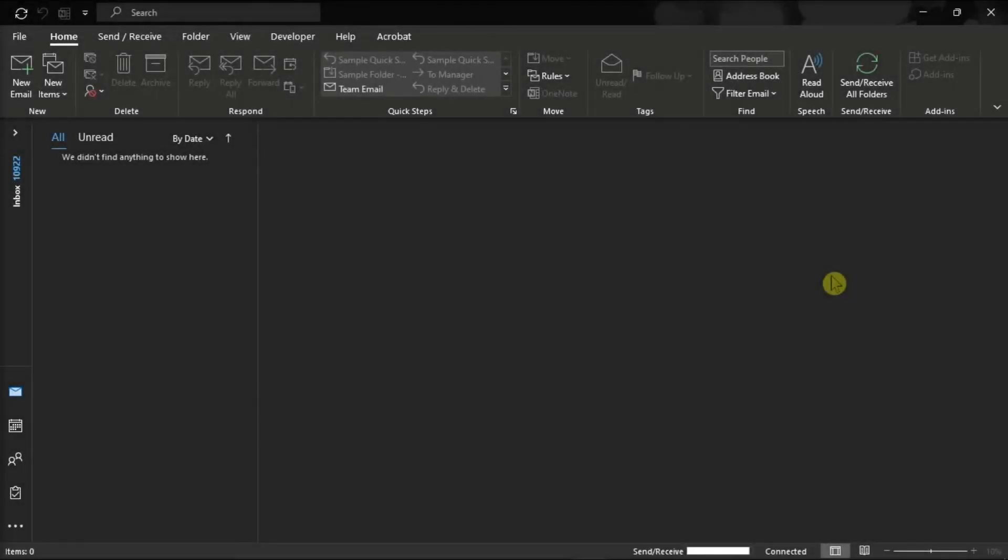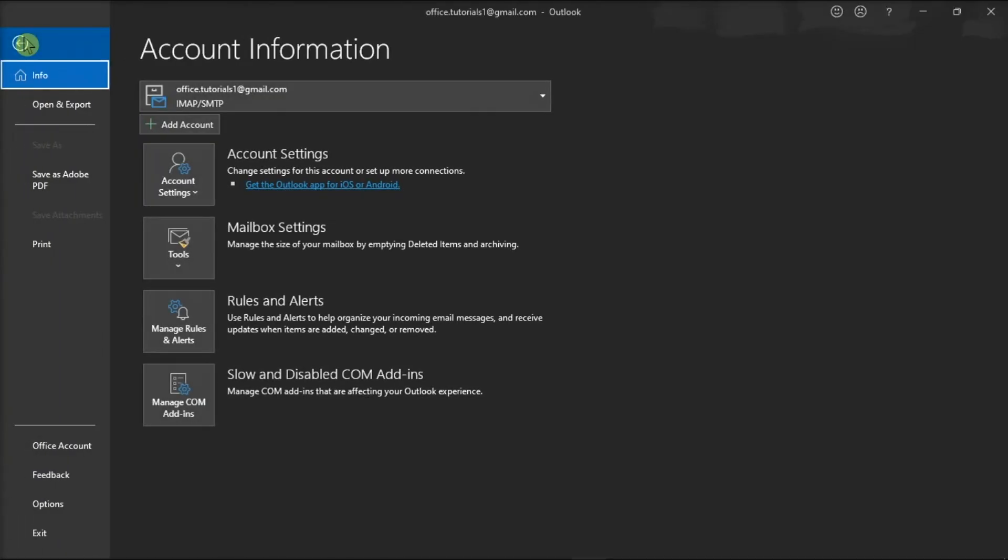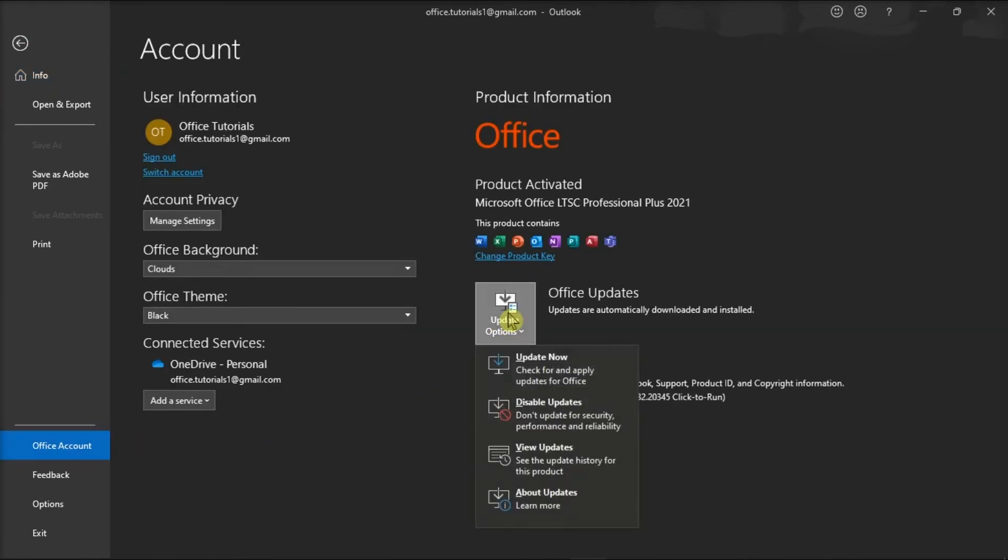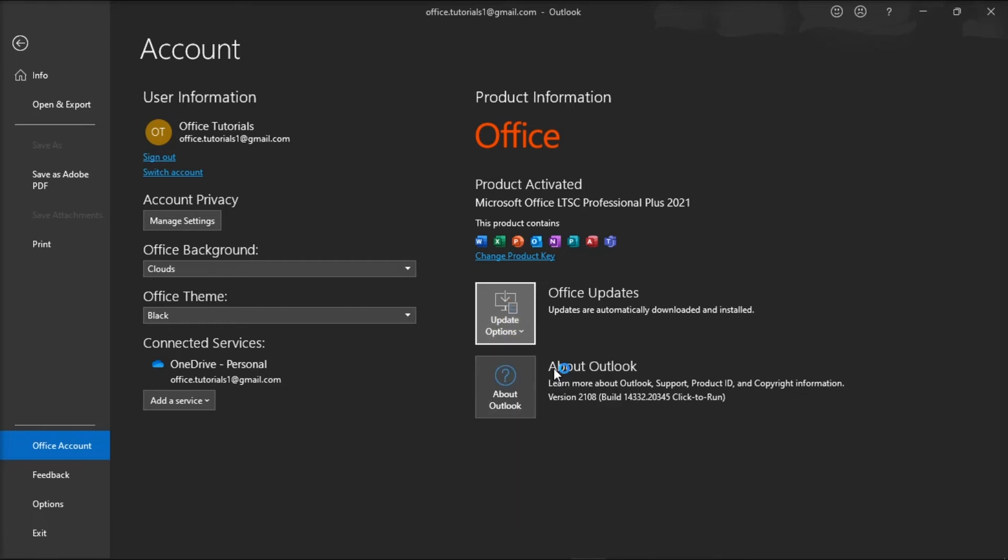Now, another method to fix the problem is to repair and update your Office files. You can do that by clicking the File tab, select Account, choose Update Options, and select Update Now.